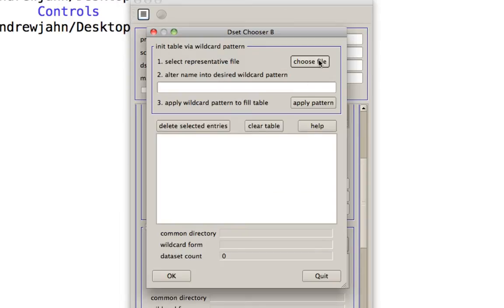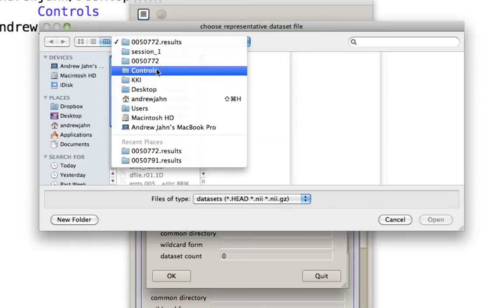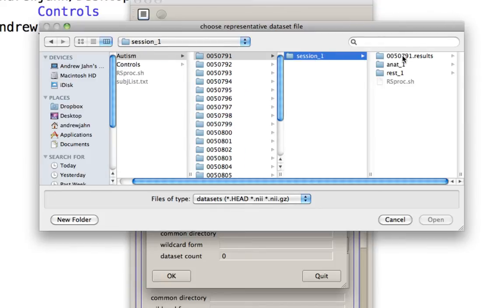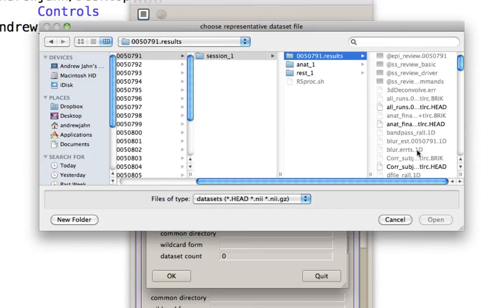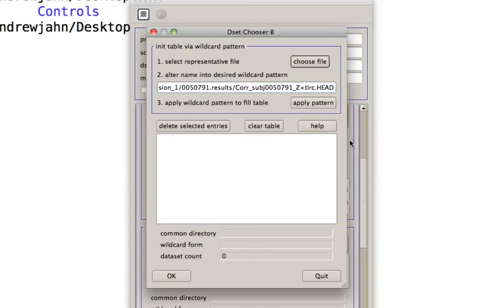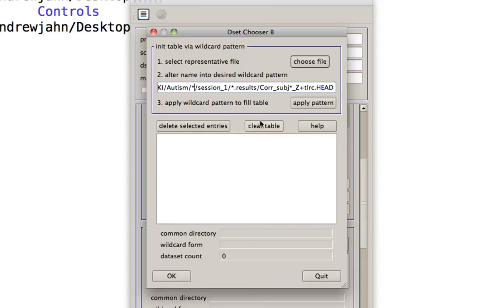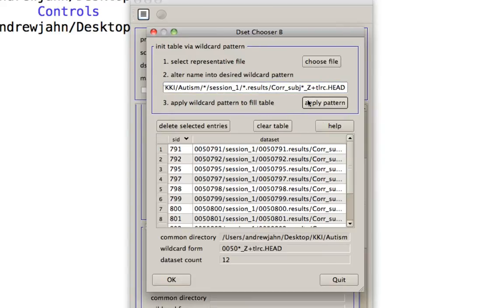Data set B is going to be the subjects with autism. So I'm going to go up here, KKI, autism, and again, just select representative subject, go into their results folder, and then select that correlation z-map. So it says that correlation has been converted to z. Again, same thing, just replace the subject name with an asterisk. Because everybody's been processed the same way, their directory tree should be the same. I'm going to apply that pattern and notice that as opposed to controls, there are much fewer subjects in this directory that actually have been processed.